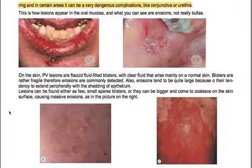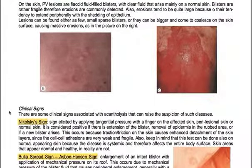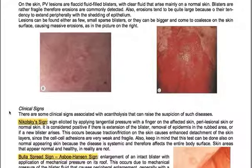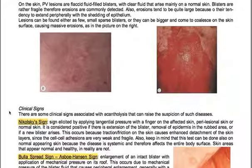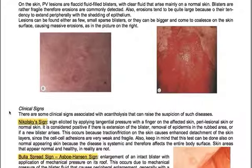In the oral mucosa, the lesions appear as erosions, not really bullae. On the skin, Pemphigus vulgaris lesions are flaccid, fluid-filled blisters with clear fluid that arise mainly on normal skin. Blisters are rather fragile, so erosions are commonly detected. Erosions tend to be quite large because of their tendency to extend peripherally with shedding of epithelium. Lesions can appear as few small sparse blisters or can coalesce on the skin surface, causing massive erosions.